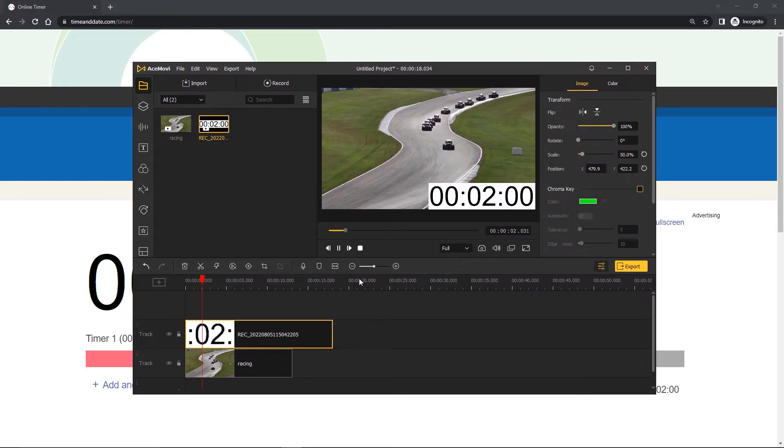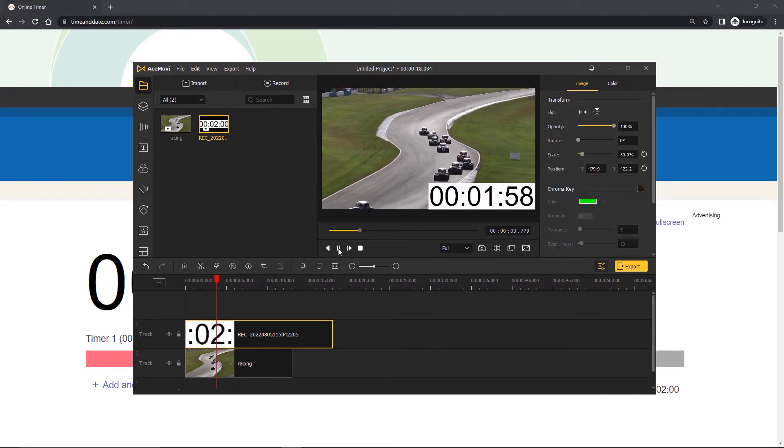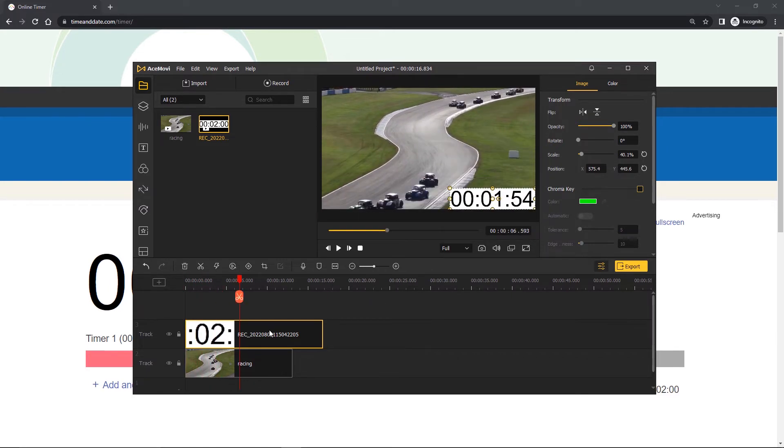Play the video and see if the timer looks good. If you feel the timer gets in the way of the video, you can turn down the opacity a bit.